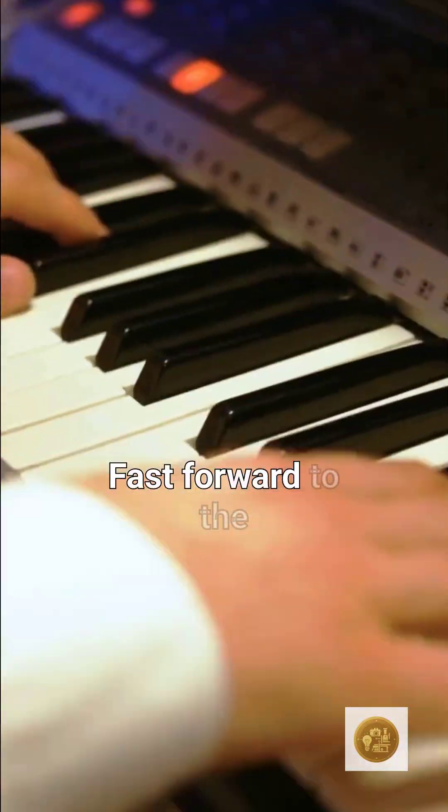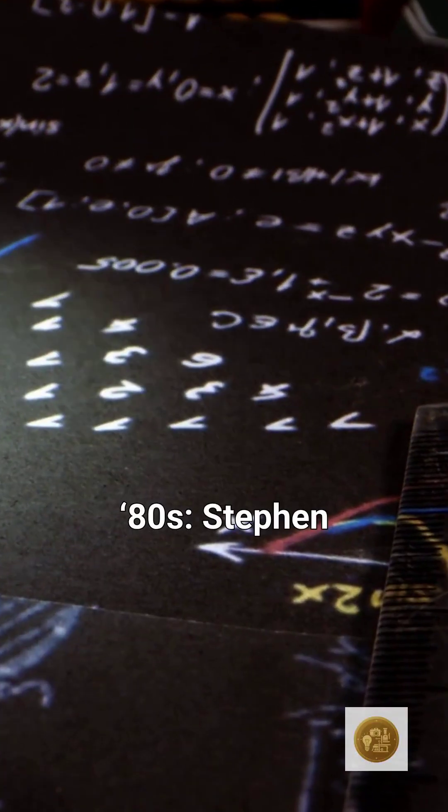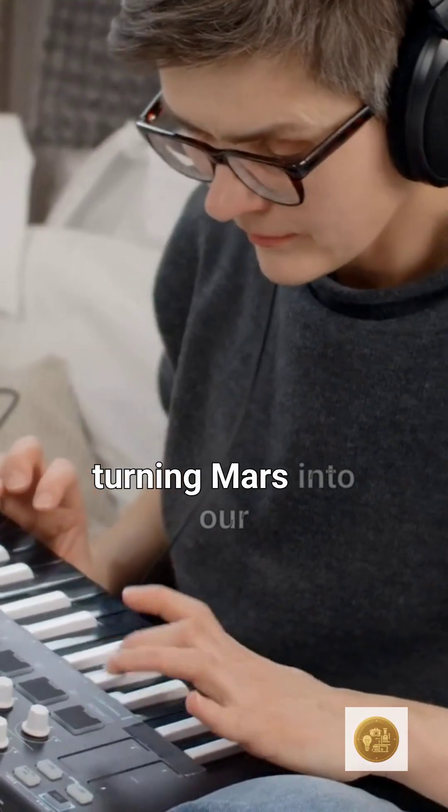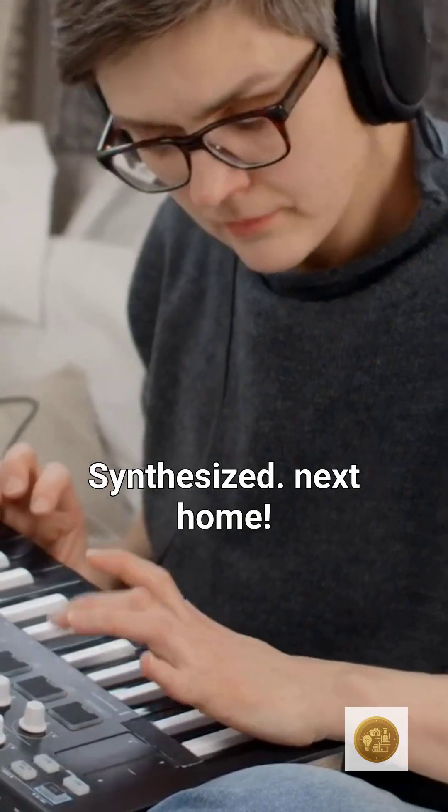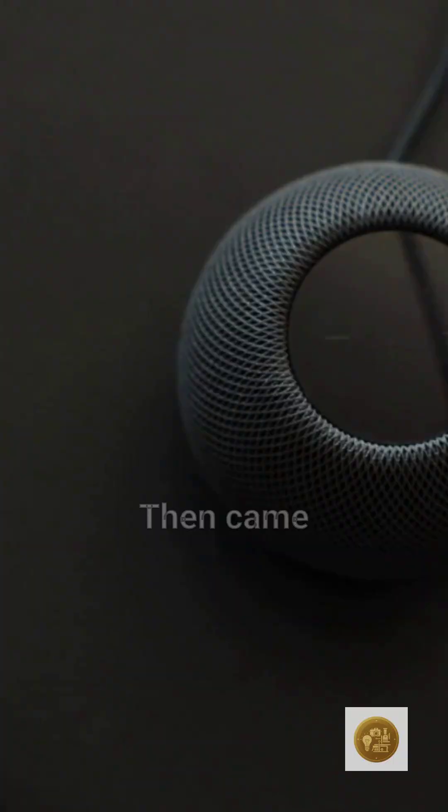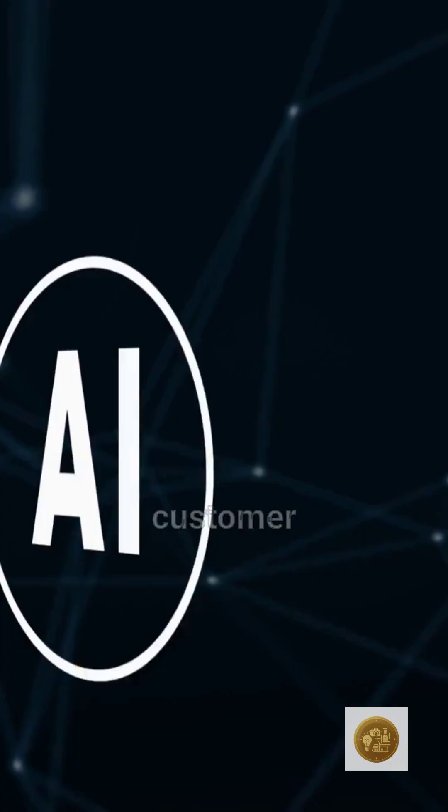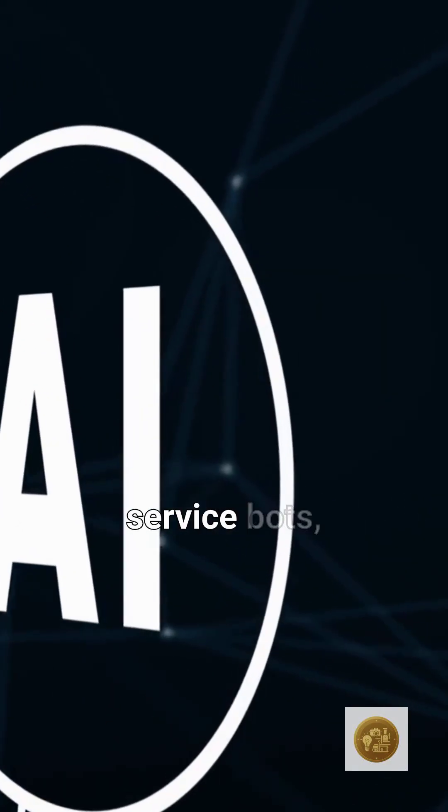Fast forward to the 80s, Stephen Hawking's iconic voice synthesizer. Then came GPS voices, customer service bots.